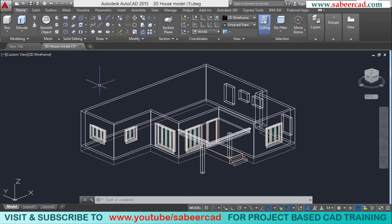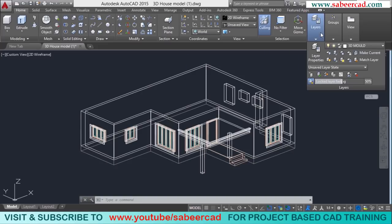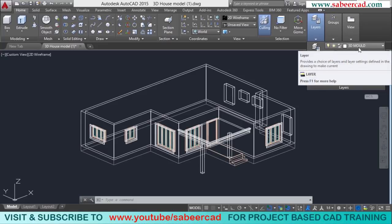First of all, I'll create the roof slab. But before I create the roof slab, I should make sure that the 3D mold layer is the current layer, because this is where I want to keep the various objects related with the flat roof.